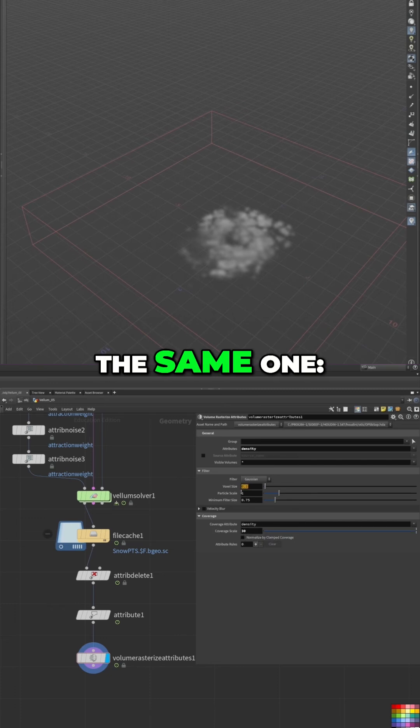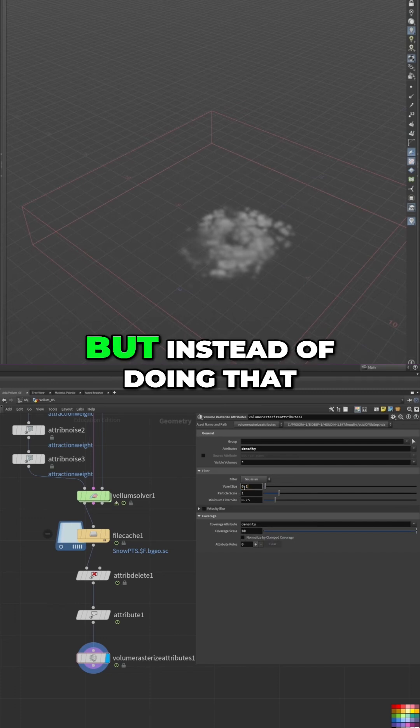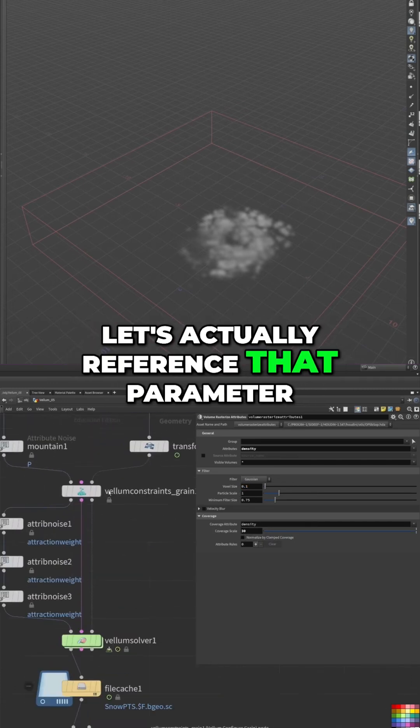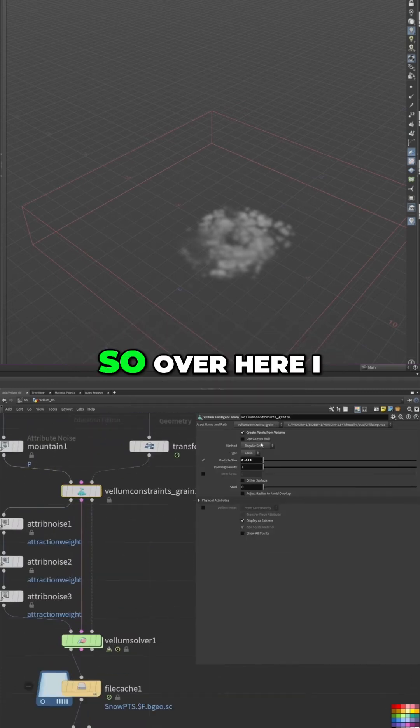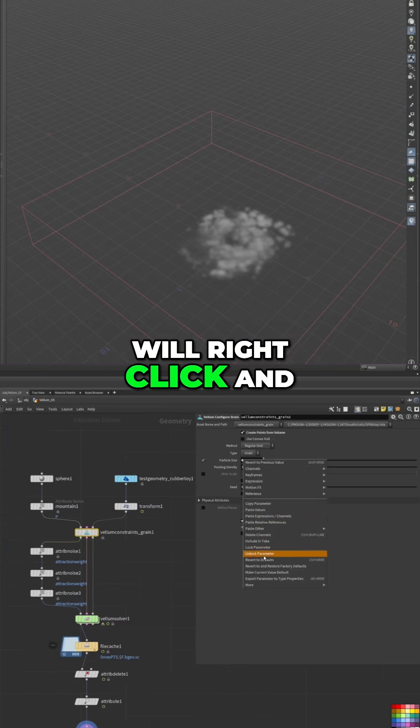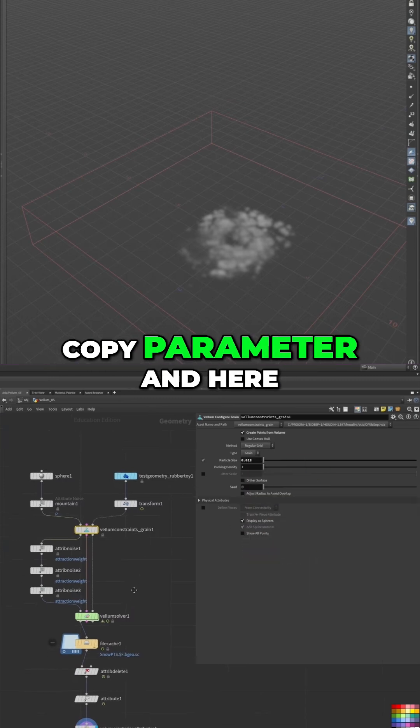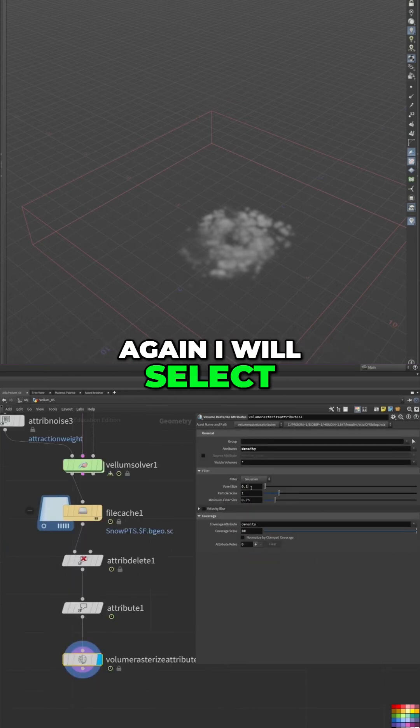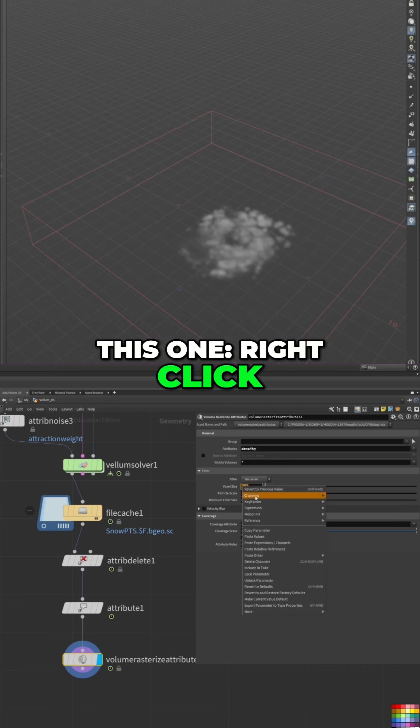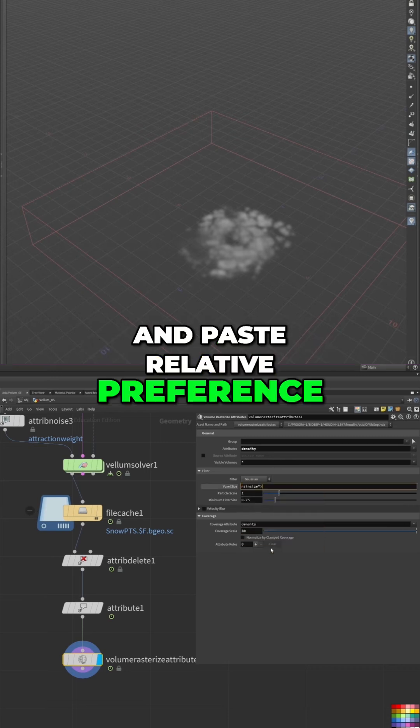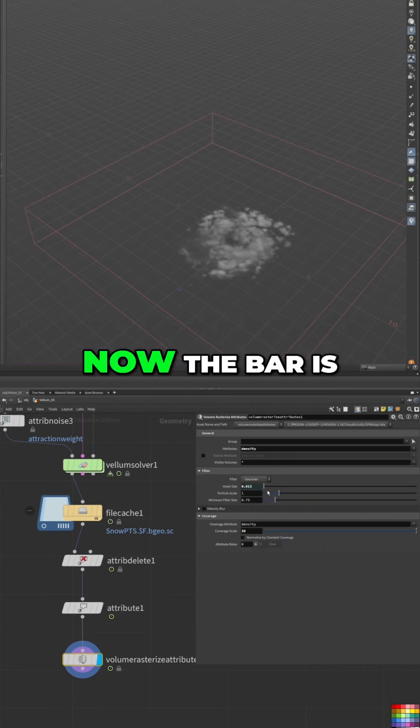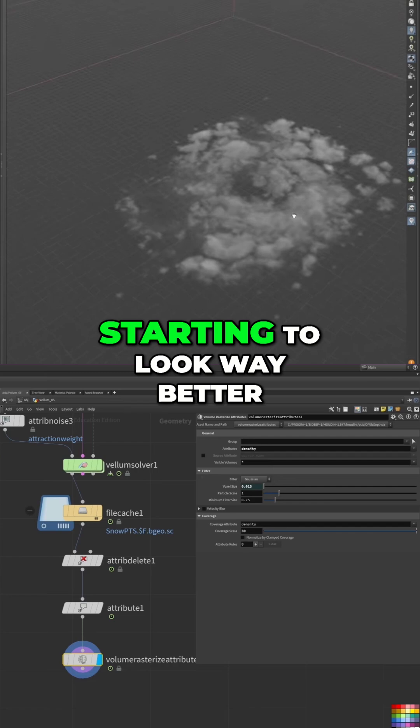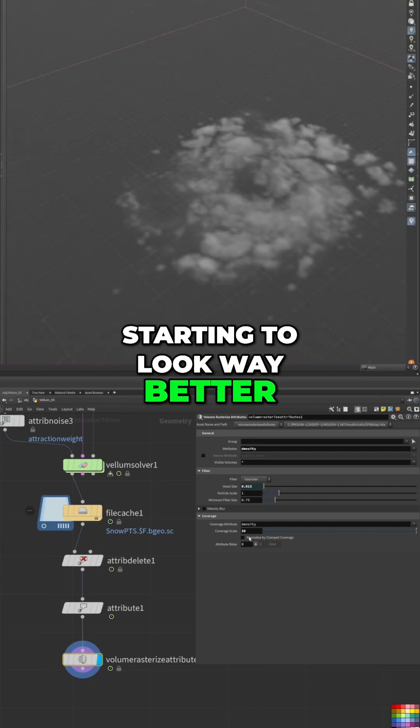I could write here the same 0.013, but instead of doing that, let's actually reference the parameter. So over here I will right-click and copy parameter, and here again I will select this one, right-click, and paste relative reference. You can see now the value is correct and it's already starting to look way better.